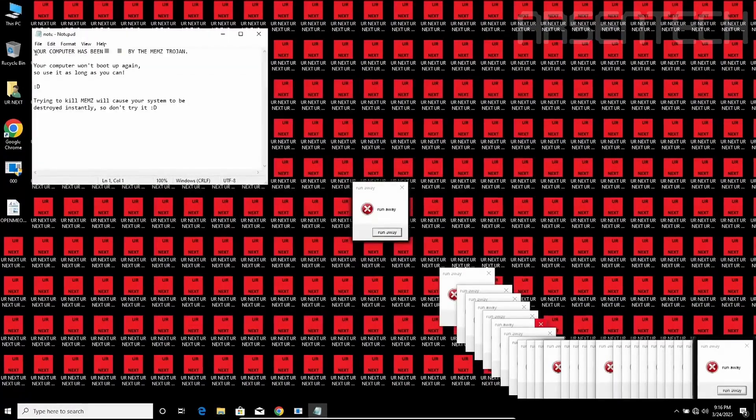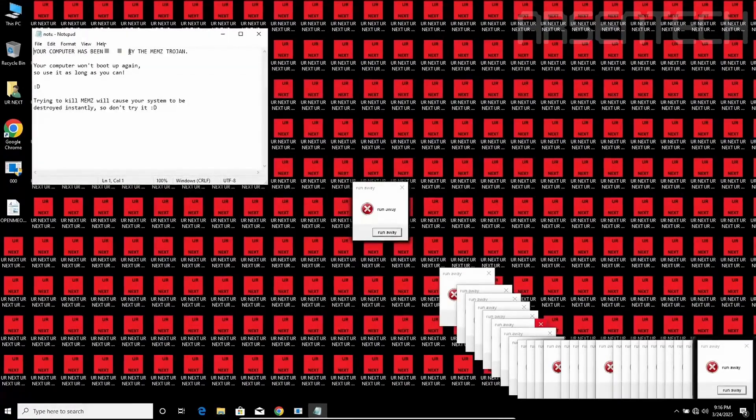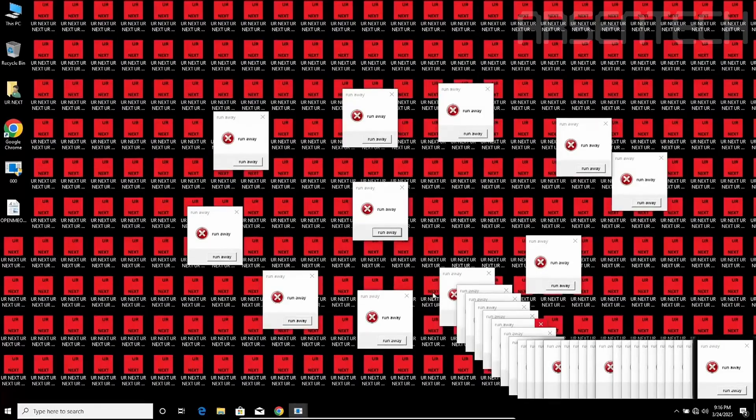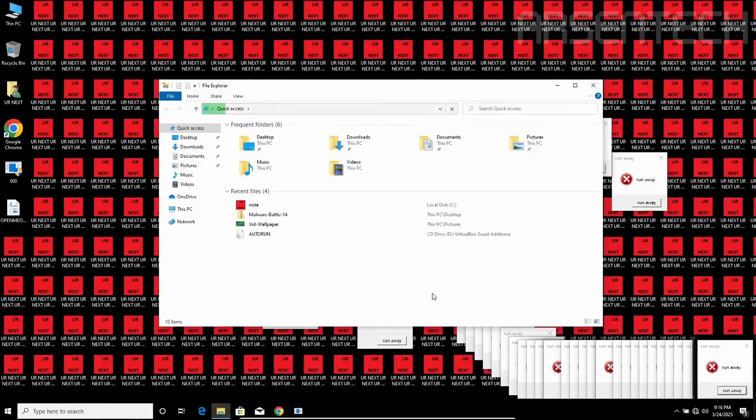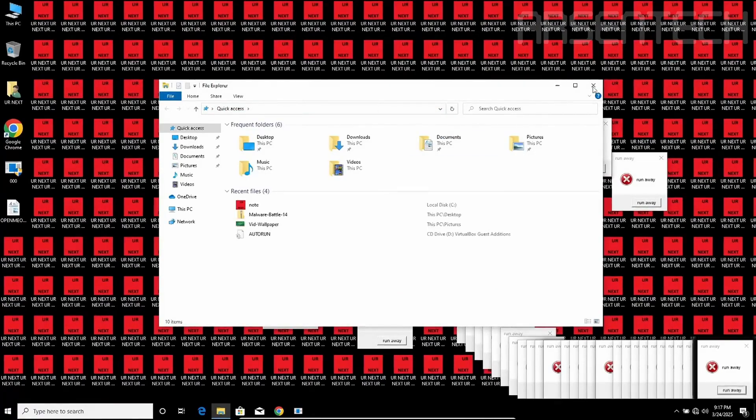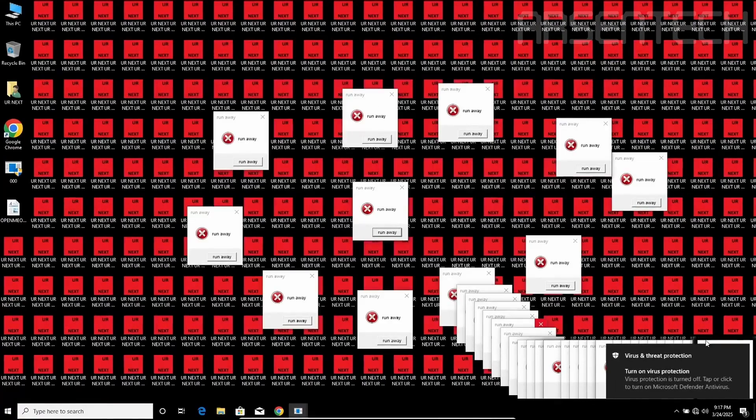It says your computer has been infected by the Memes trojan. A few moments later, there we go, the payload of the Memes has been started.